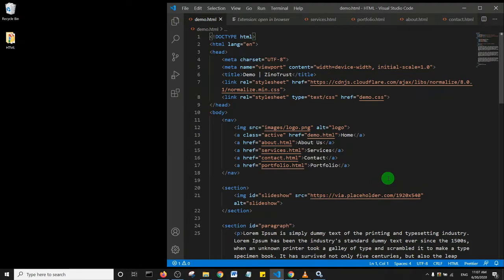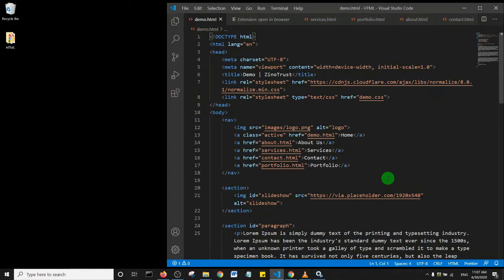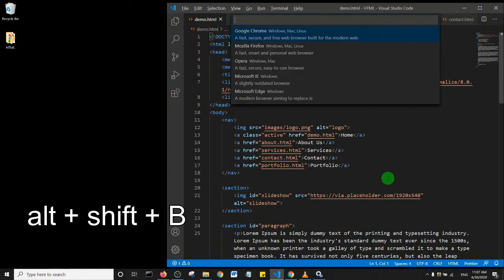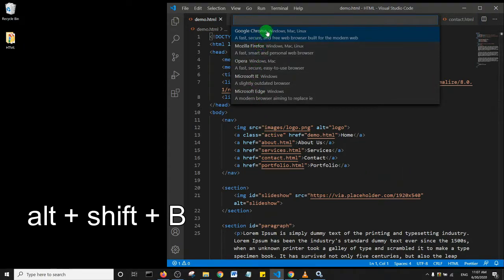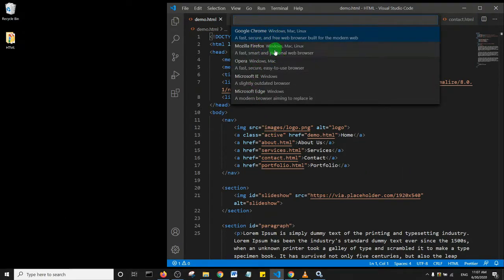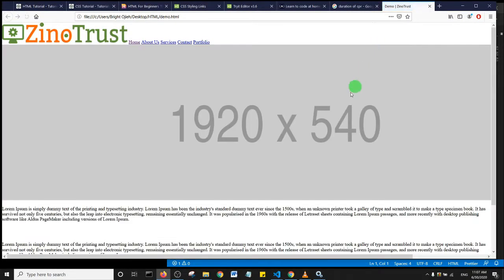But supposing you wanted to open in another browser, not your default browser - what you need to do is press Alt+Shift+B. It will ask you to choose any browser you want. If I click Firefox, it opens up in Firefox.